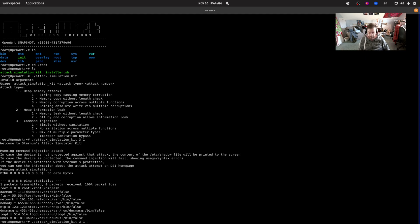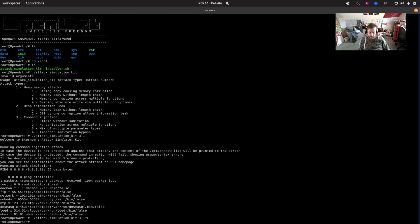Now let's go to the browser, install Sternum and sign up and do the whole process, and then let's run this attack again and see what happens.